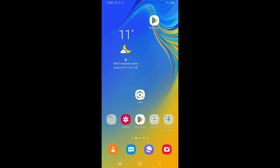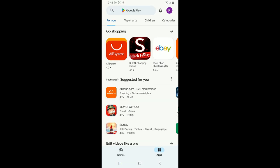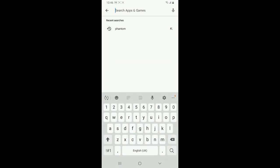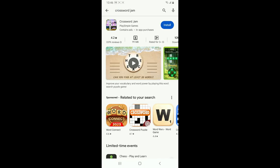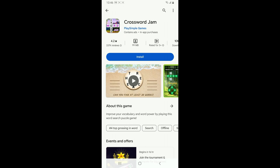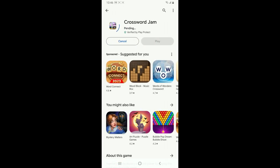First of all, launch open your Play Store, then go to the search box and type in Crossword Jam and search. Look for this application from Play Simple Games and tap on the install button to begin downloading the application for your Android. Make sure that your device is connected to a stable internet connection.